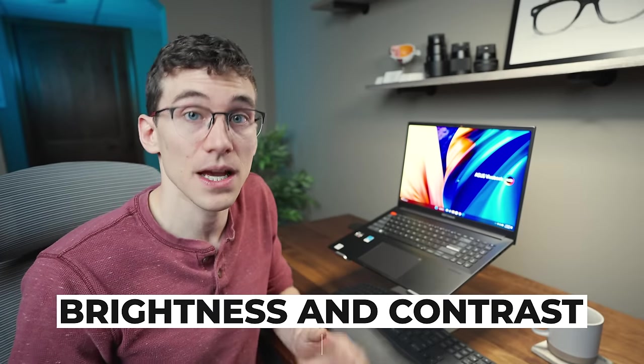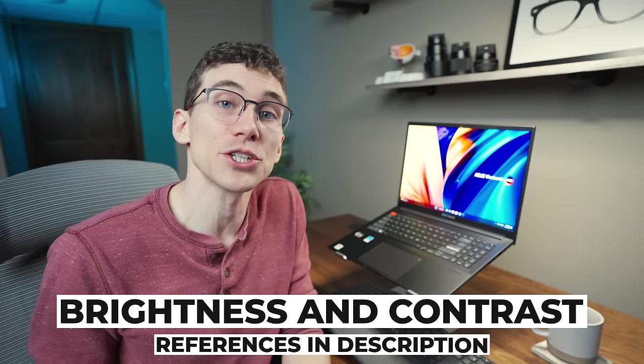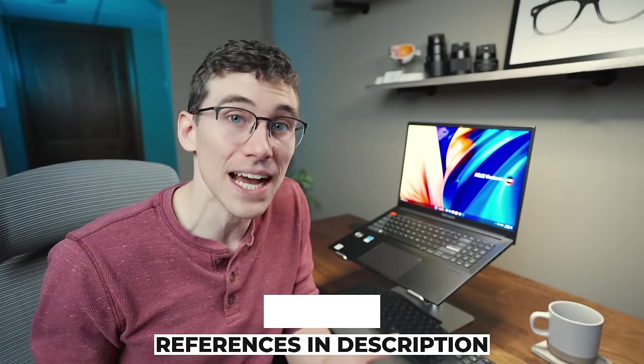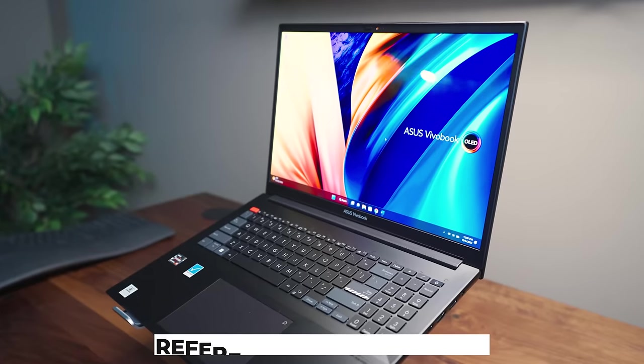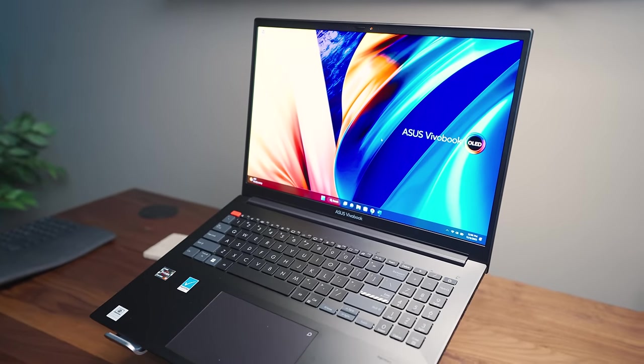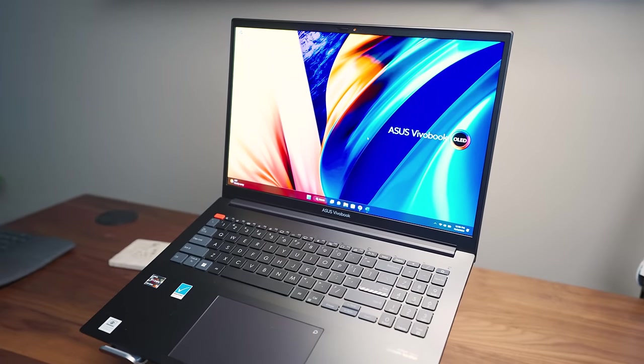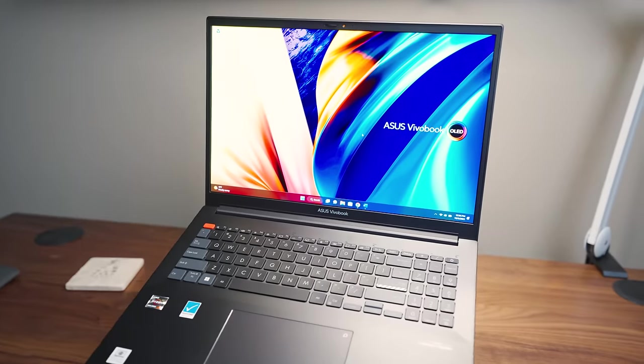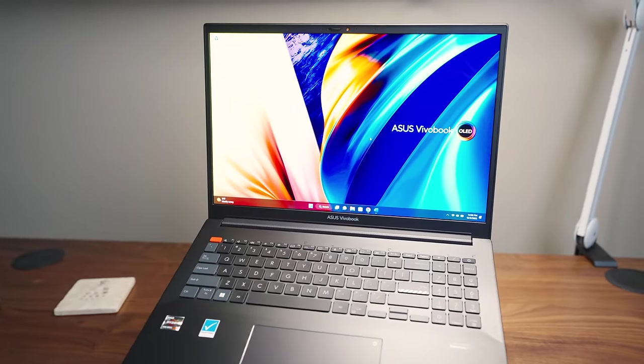But now to help further reduce eye strain and fatigue, here's a few tips to help. Number one is to adjust the brightness and contrast settings. A recent study did show that people experience less eye strain when using a digital device with a lower brightness setting. I personally like to set mine around 50% or so, but you'll have to play around with it to find what you find is most comfortable.